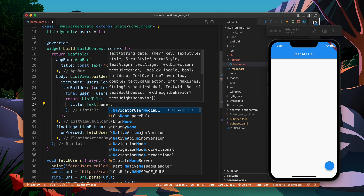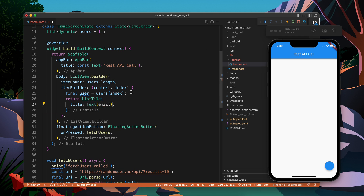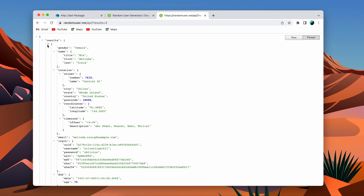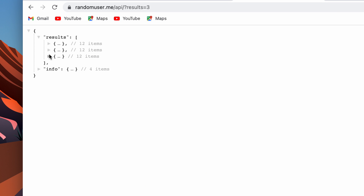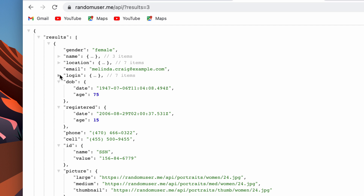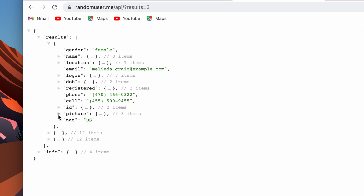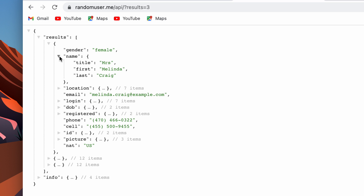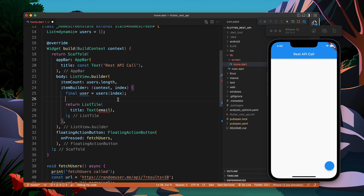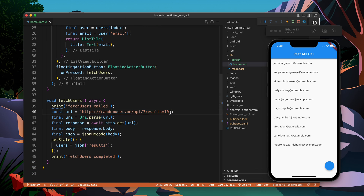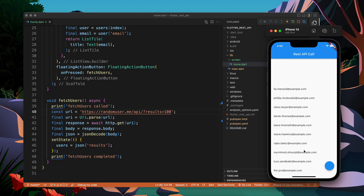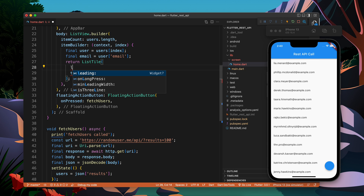The title is going to be a Text widget showing the email. Let's open one of the objects — we find there are lots of properties. Name is complex so let's pick email first. final email = user['email']. You can see I get the value. If I update results to 100 and press the button, the API is called again and now we have 100 records.